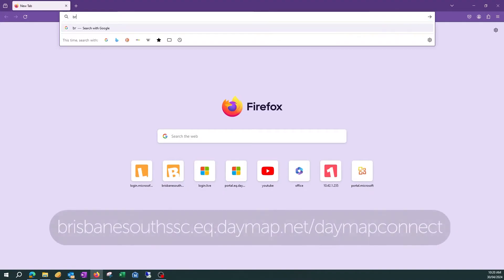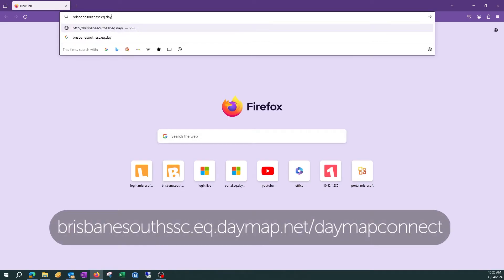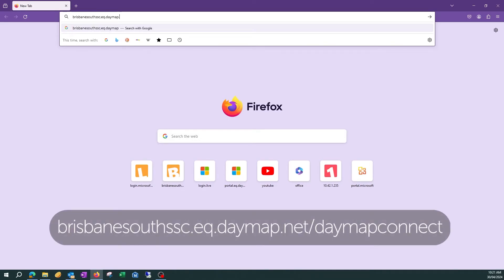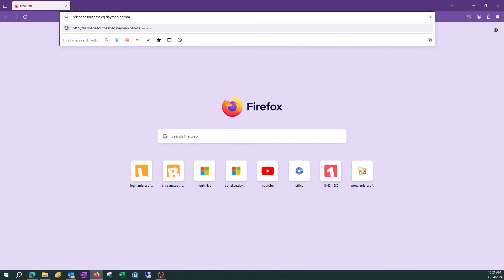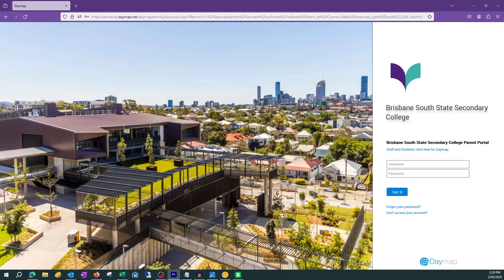Step one: navigate to brisbanesouthssc.eq.daymap.net/daymap-connect to access the parent portal. Press enter on your keyboard.